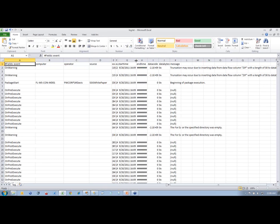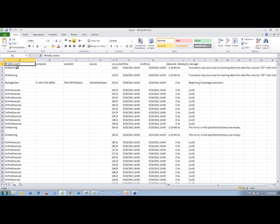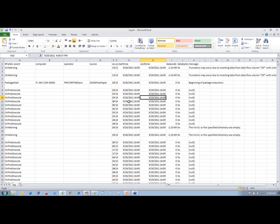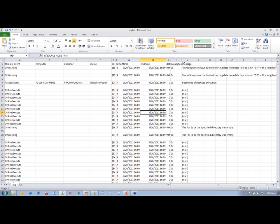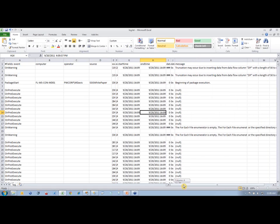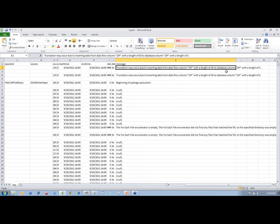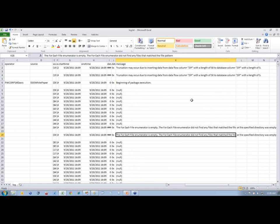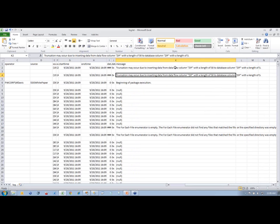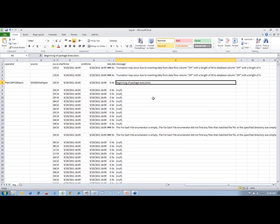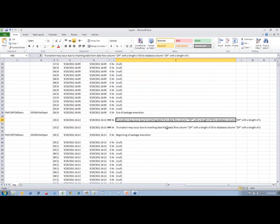We have start time and end time for the packages — not the entire package, but for the event being fired. The start time and end time almost always are the same number because the post-execute and pre-execute events run almost instantaneously. Data code, data bytes — we don't need those. There's our message information. If there are any commas inside the message, it's going to break it up into multiple columns, which can be problematic when you're trying to parse through error messages.